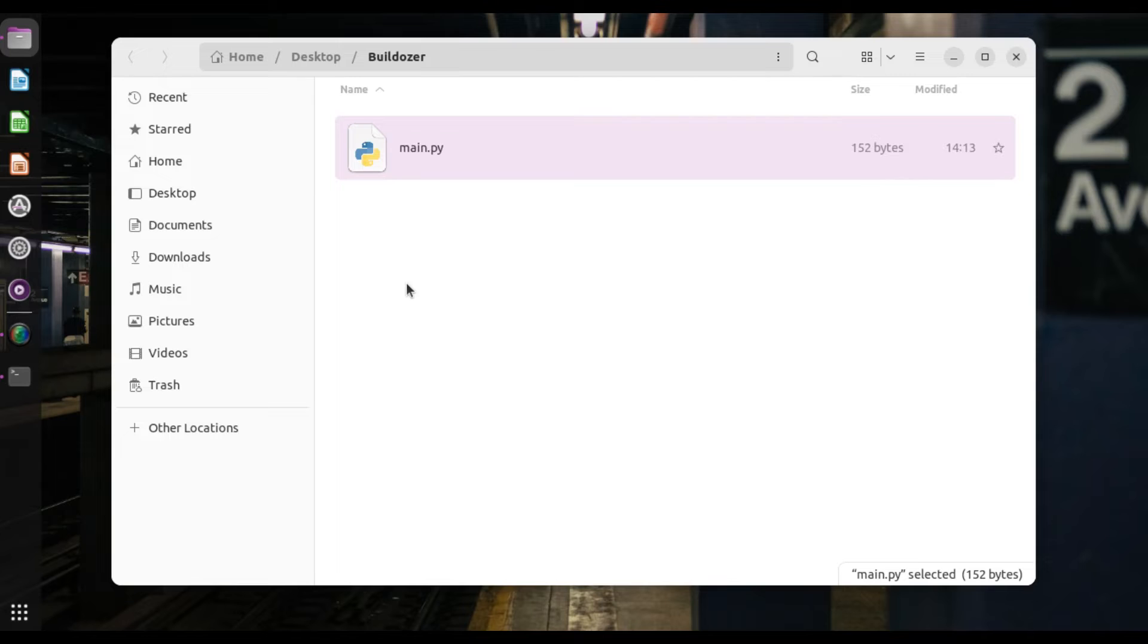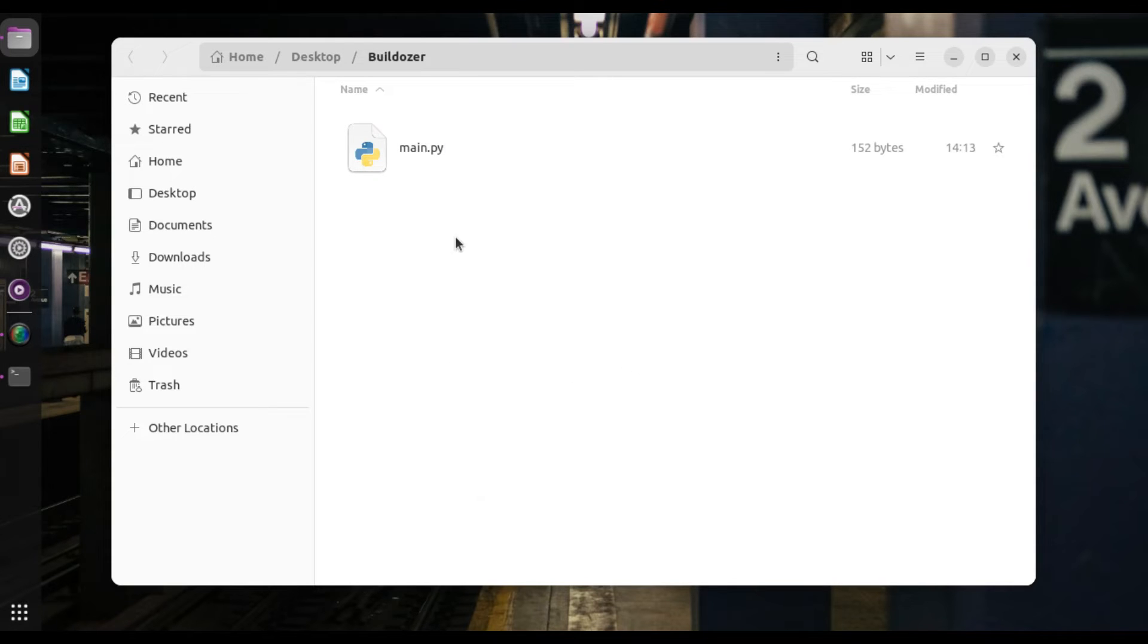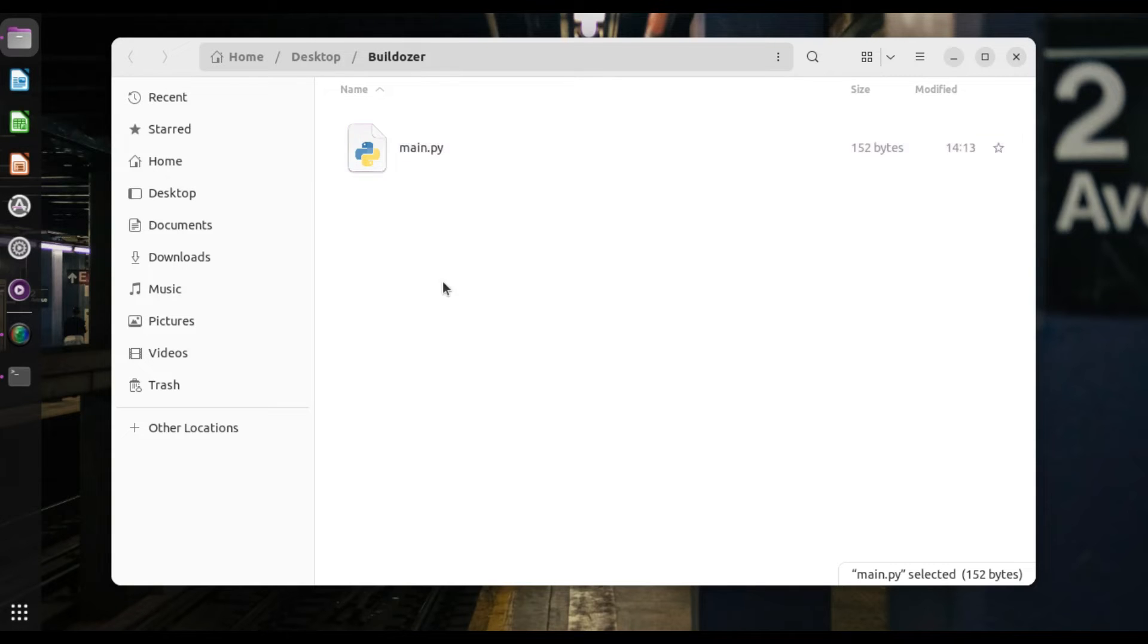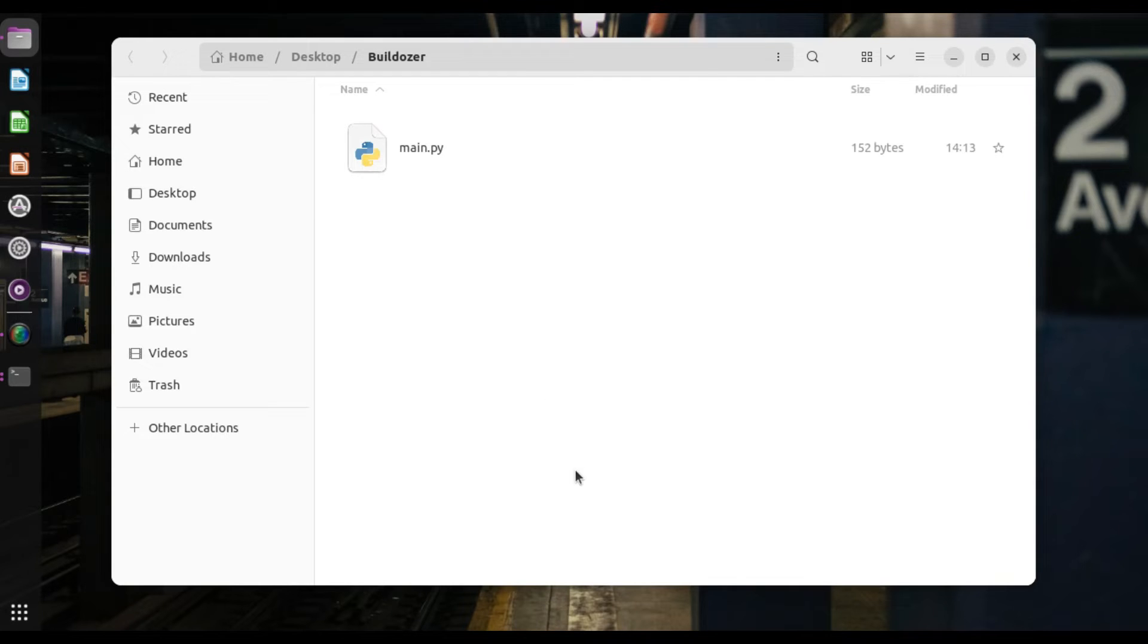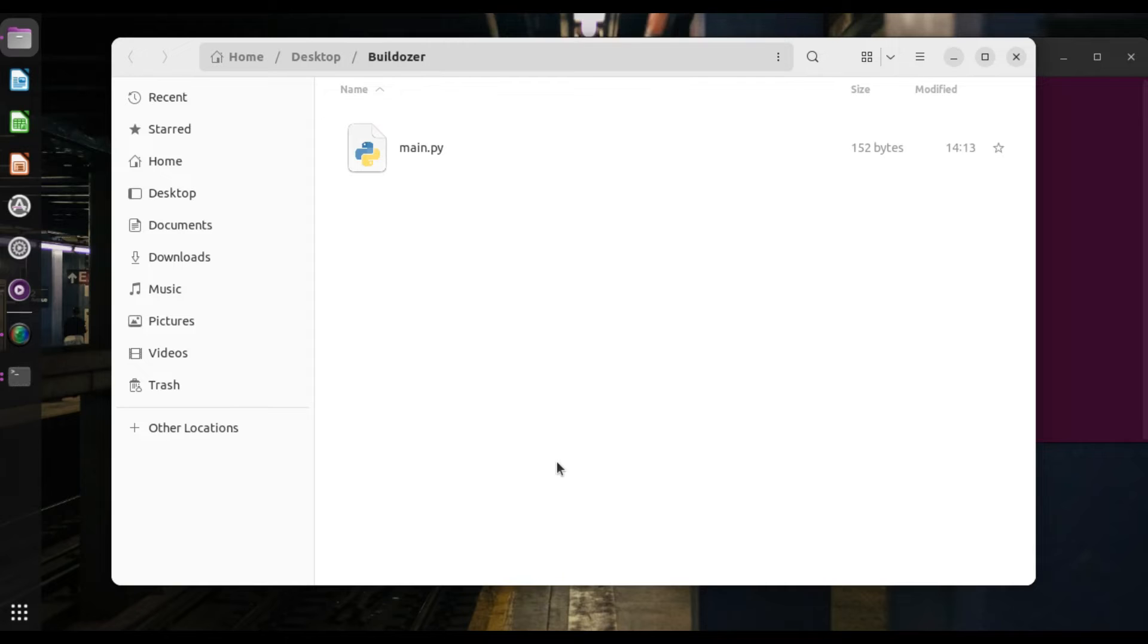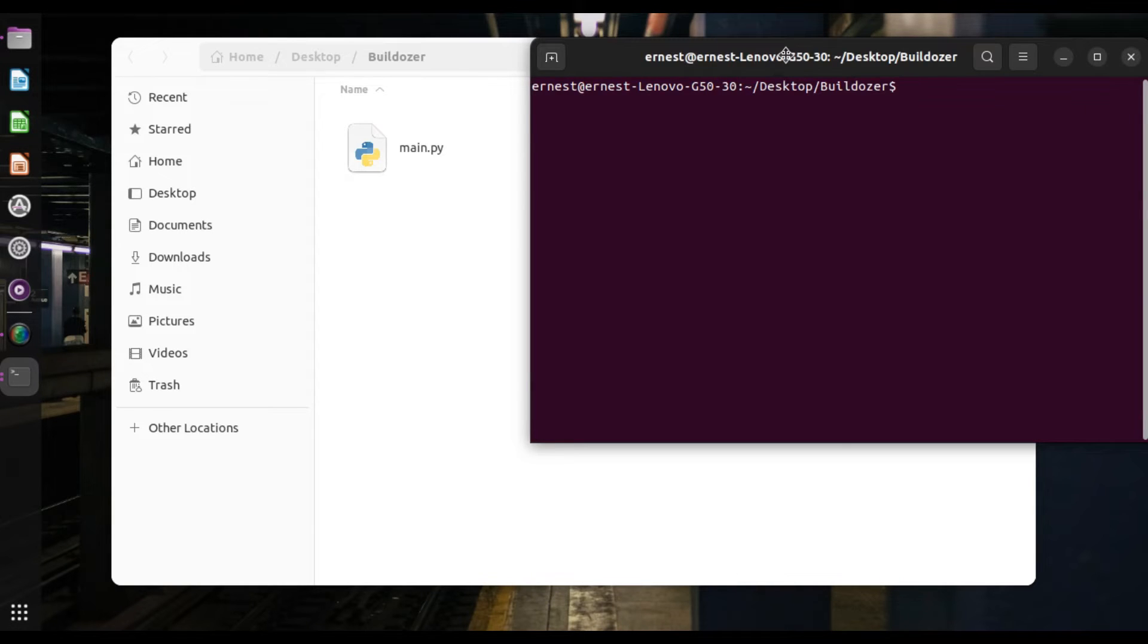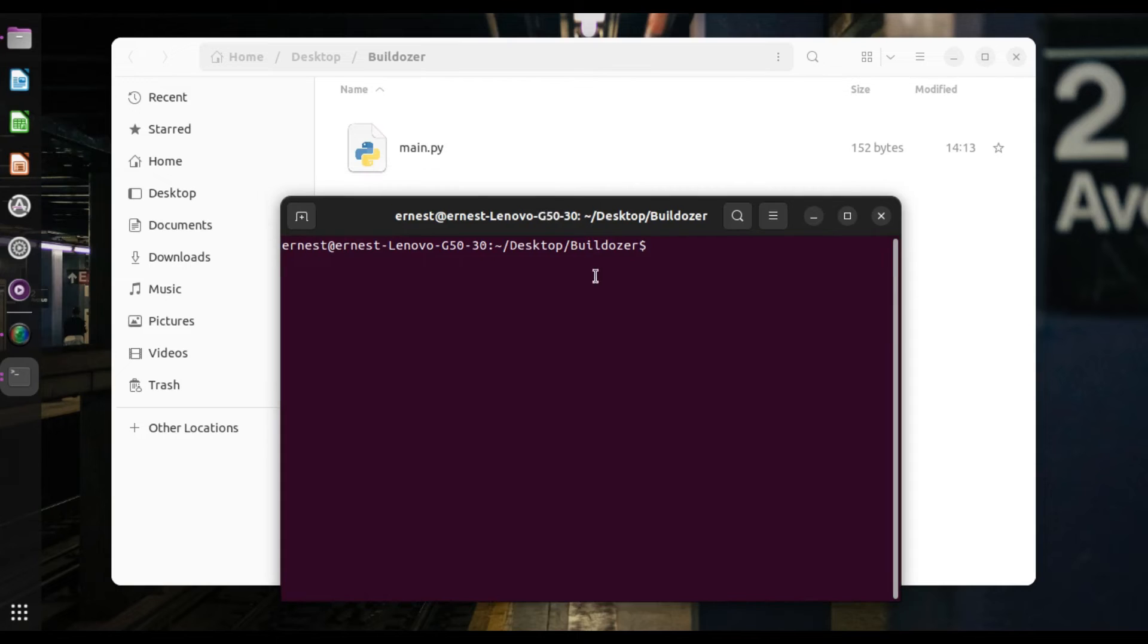So number one, we need to open the terminal. So in my case, I opened the terminal in the folder, in the folder where my main.py is. So open in terminal. So that should open the terminal. Okay. As you can see, the terminal is now opened.